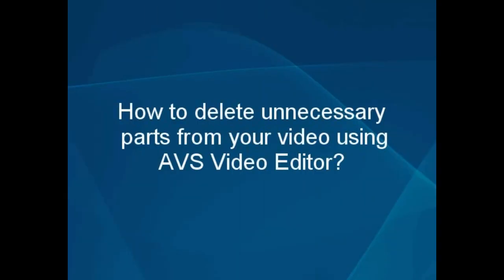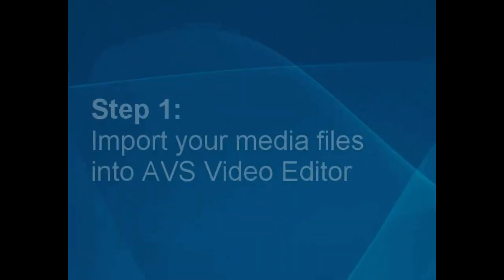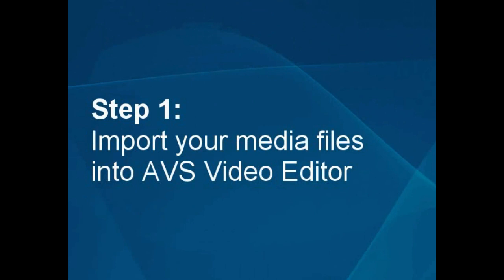How to delete unnecessary parts from your video using the AVS video editor. Step 1: Import your media file into the AVS video editor.